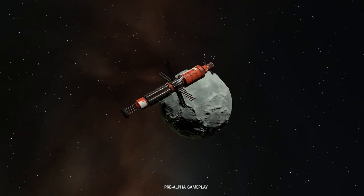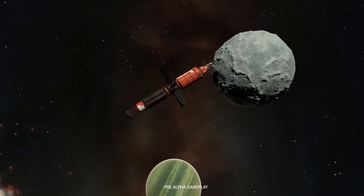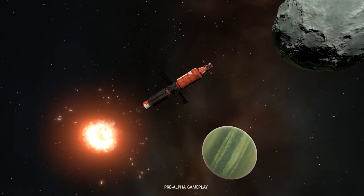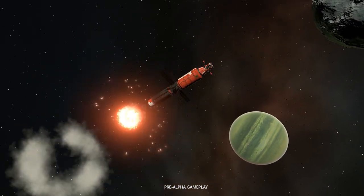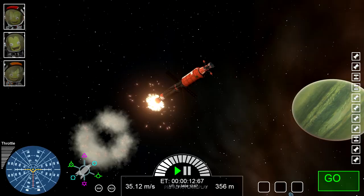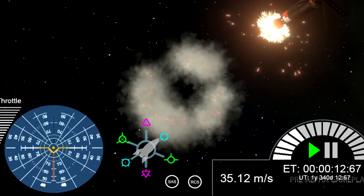One thing they showed off that is completely new is the orientation indicator. When in space, a gizmo appears next to the nav ball with an icon representing your ship.